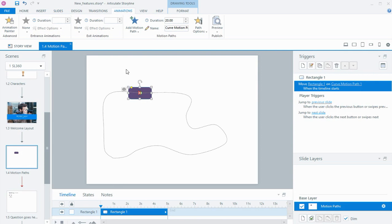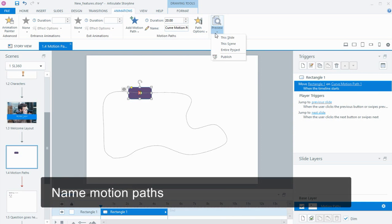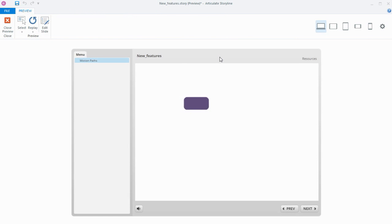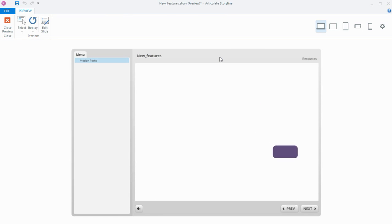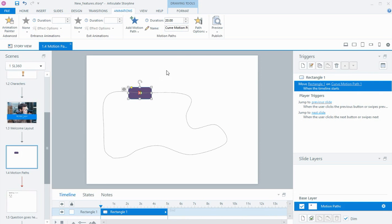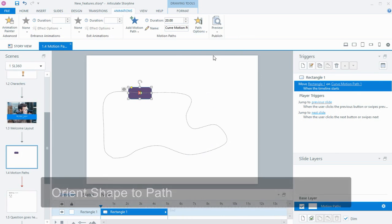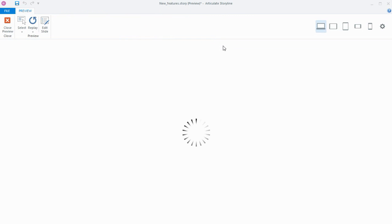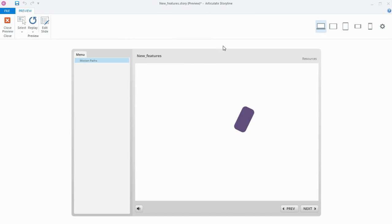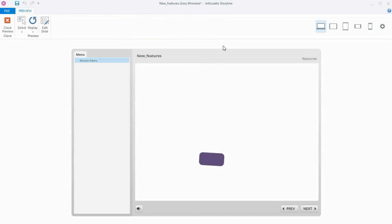There have been some improvements to motion paths. I've placed a curved-cornered rectangle with a motion path on the animations tab. You can now name your motion paths, which is handy. If I preview the slide, you'll see that the object moves around the motion path but the rectangle always stays in the horizontal position. Now we have the option in path options of orienting the shape to the path, and when I do that and preview, you'll see the object turns as it moves around the motion path. This is really handy if you're creating games or a progress bar — the object will follow the motion path without needing state changes.